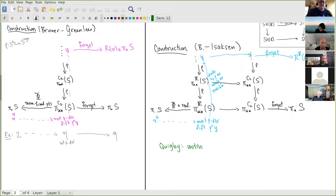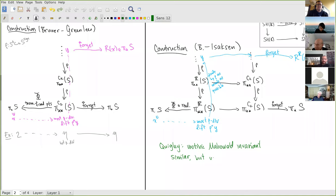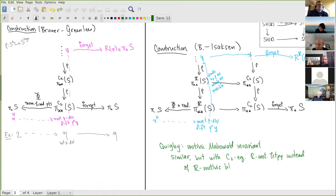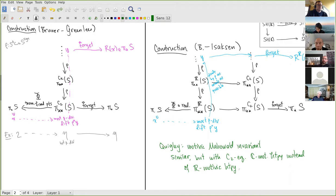I should also mention how this relates to work of Quigley. Quigley defined a motivic Mahowald invariant described differently, but I believe it's equivalent to doing a similar construction but with C2-equivariant and C-motivic homotopy. We choose to work with R because it's easier to compute with.